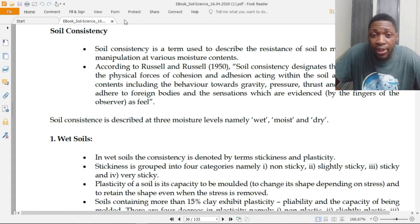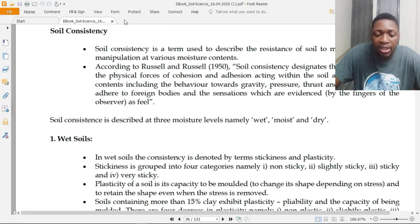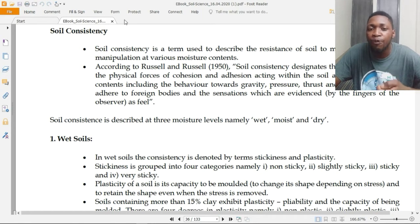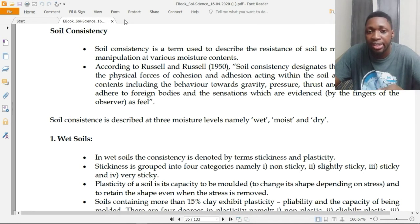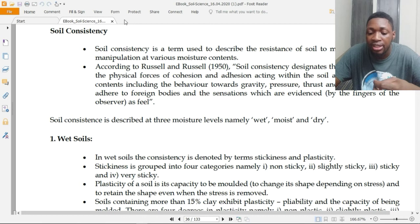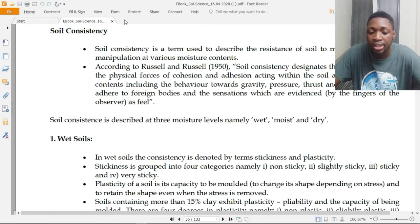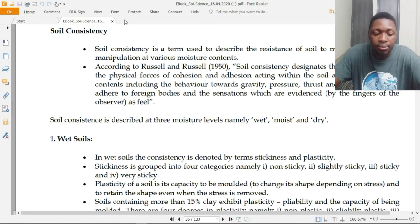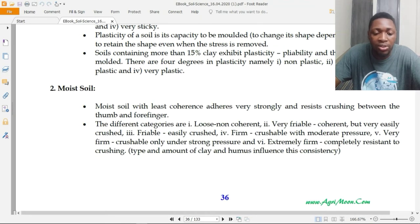Plasticity of a soil is its capacity to be molded — to change its shape depending on stress. It is the ability of a soil to be molded after it is wet and to retain that shape even when the stress is removed.